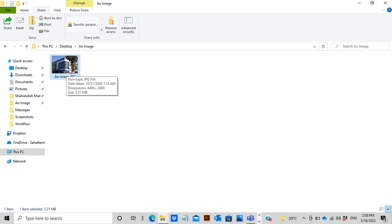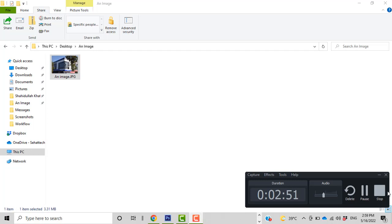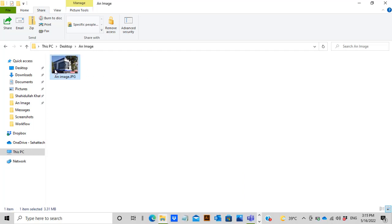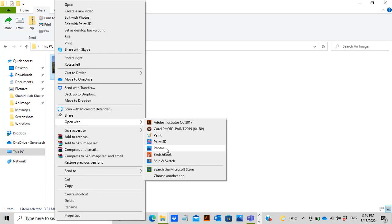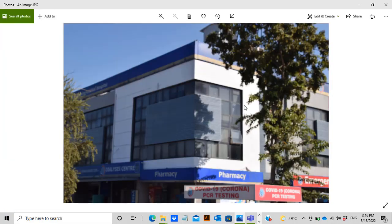I can do it in a matter of seconds both offline and online. For offline, I'll use the Windows 10 or Windows 11 Photos app or Adobe Photoshop. Let me do it first by using the Windows Photos app. I'm opening the image with Windows Photos app.